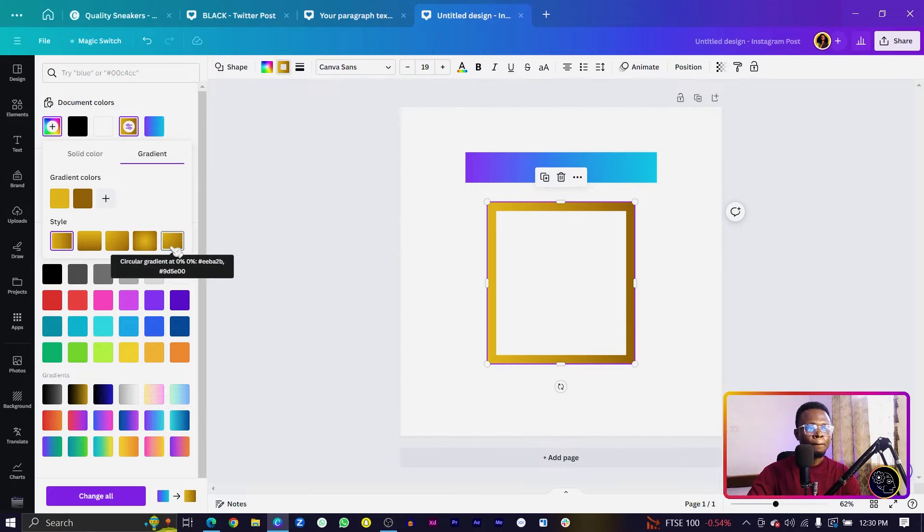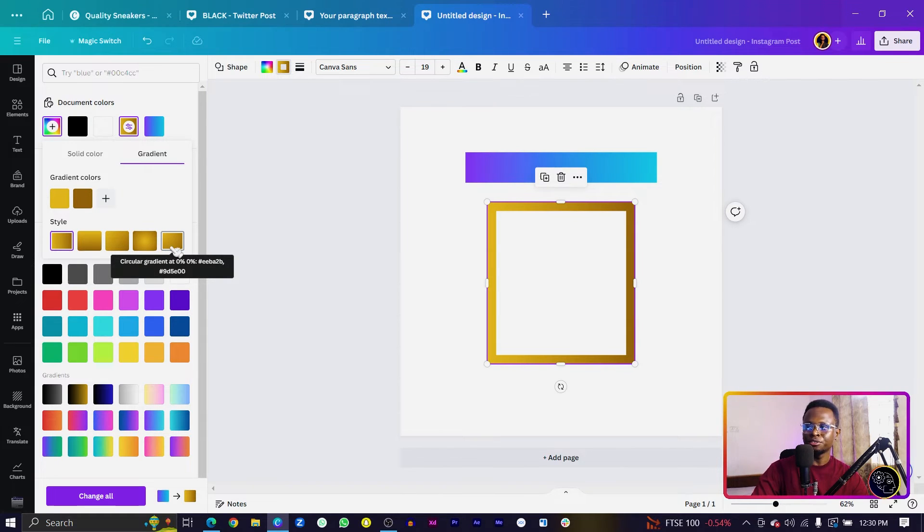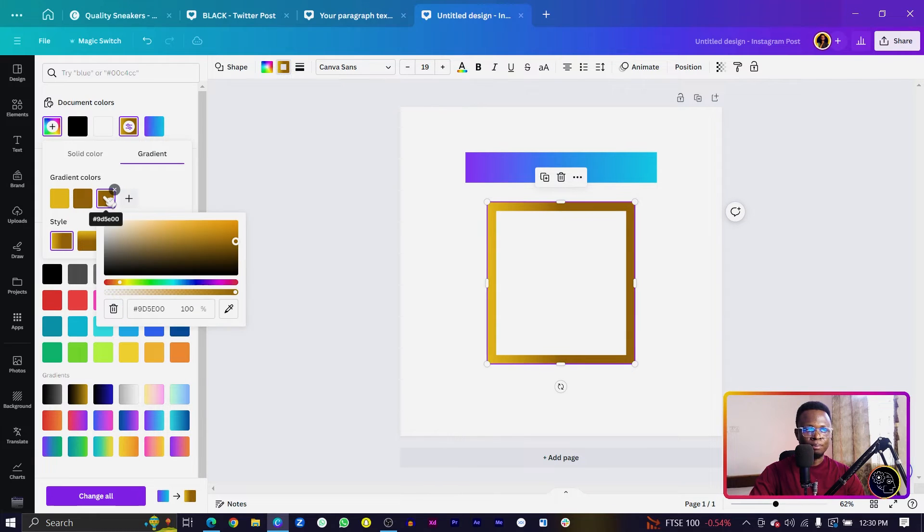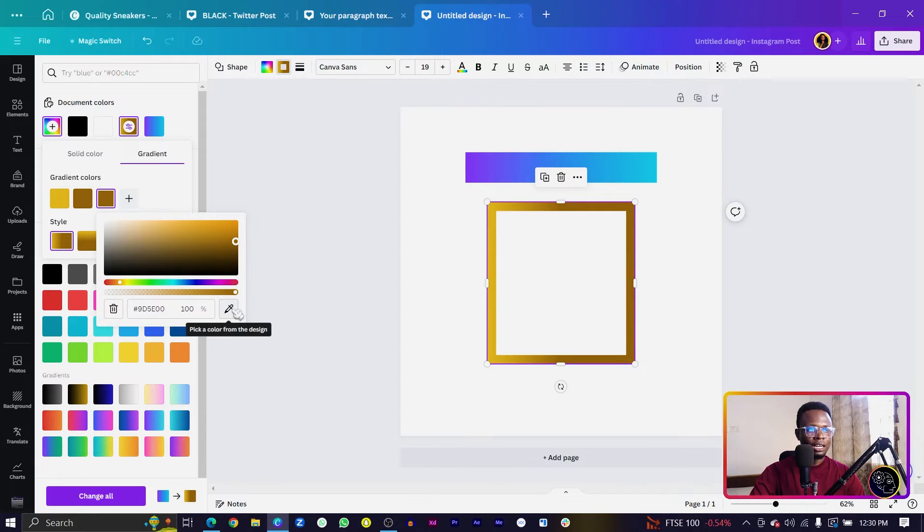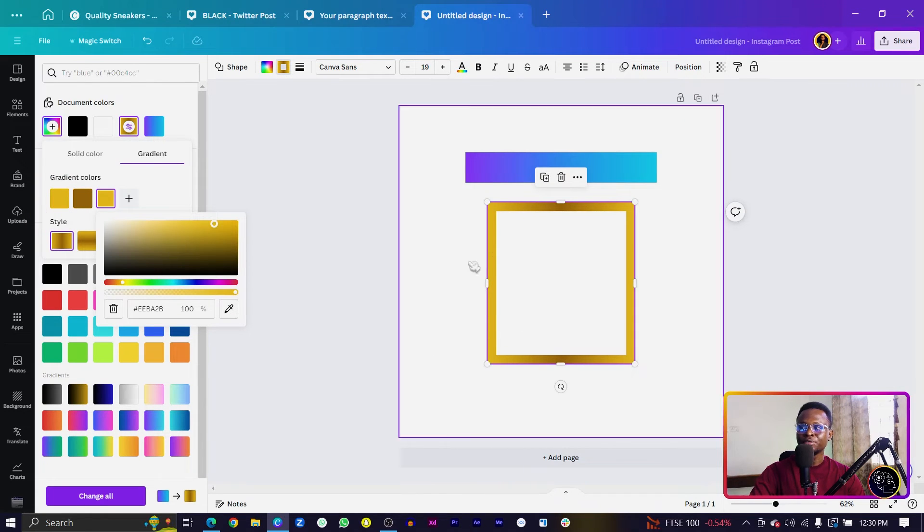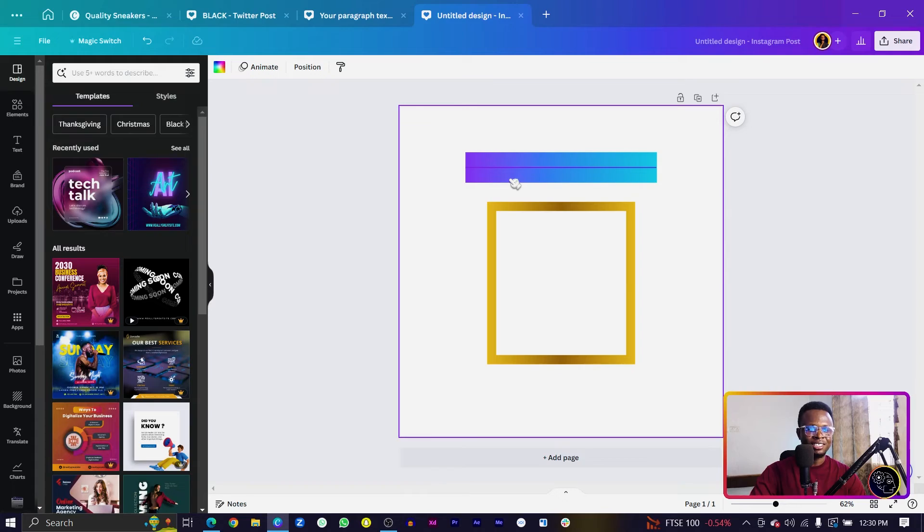But to achieve the golden gradient, we need a three-color gradient, which means we need to click on the plus to add a third color. For this color, we'll use the color picker to pick the first color. You can see we've created a golden gradient inside of Canva.